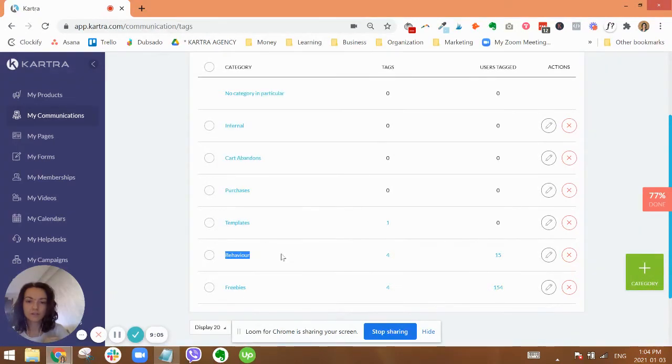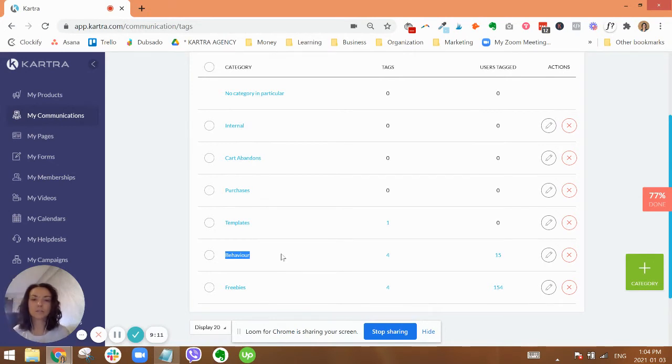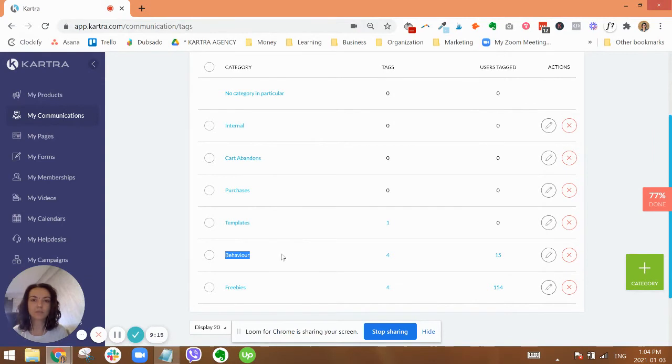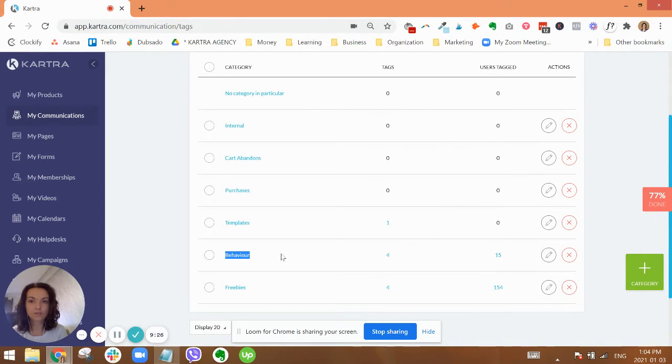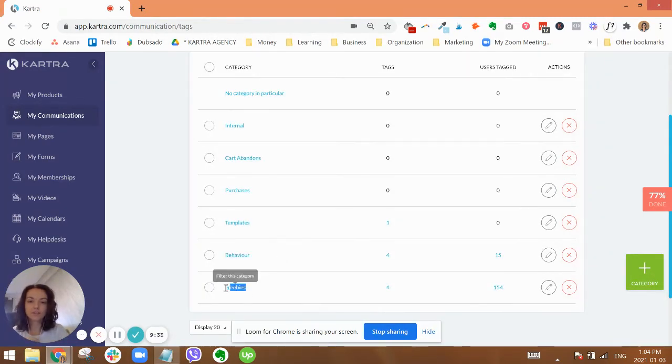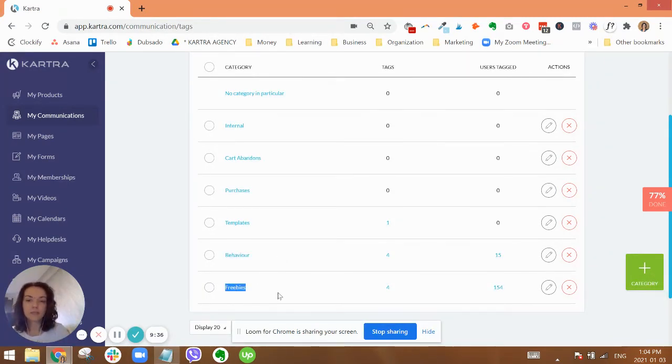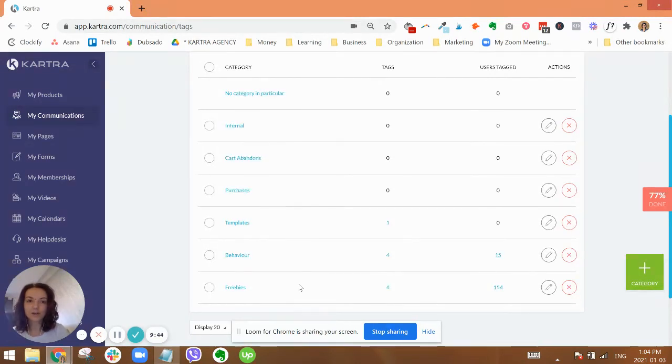Cart abandons is another one. We like to apply tags for any cart abandons within the products, and I like to keep that in a separate category. Purchases is for all your purchases. This was just an example. Behavior is just that, anytime you want to track any sort of behavior. So for example, if you are tagging people when they open an email, if you're tagging people when they click on particular links in your emails, when they view certain pages.